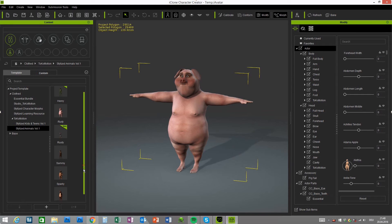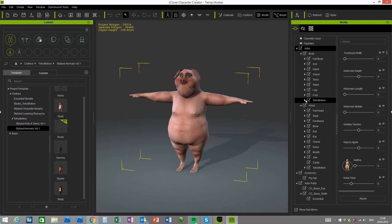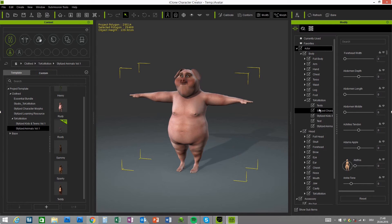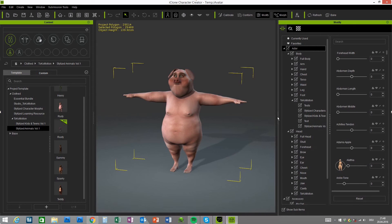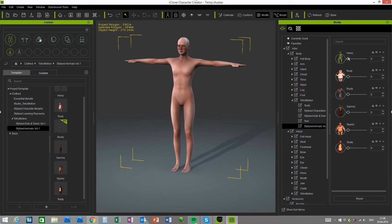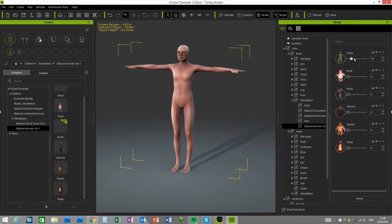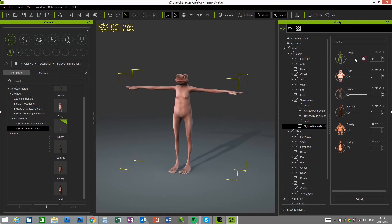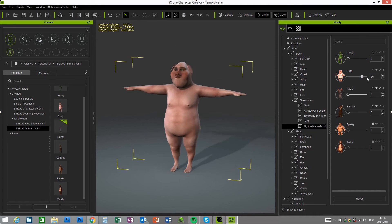This Volume 1 has six characters and six projects, as well as six corresponding morph sliders under Actor, Body, and Tokomotion — Stylized Animals Volume 1. Here you can see the sliders with icons for each character, and you can apply these morphs to any CC character you want.